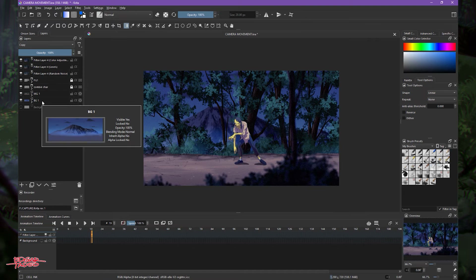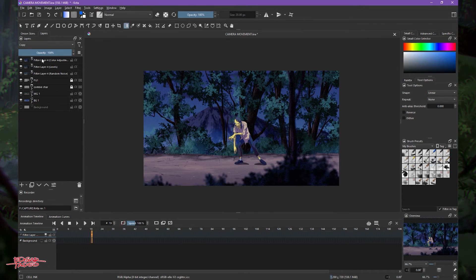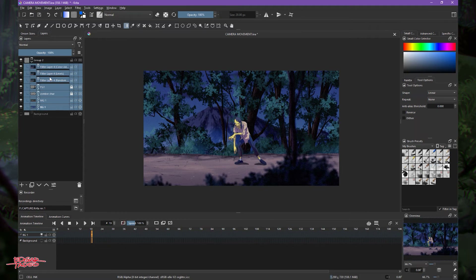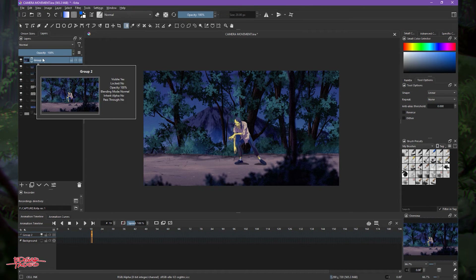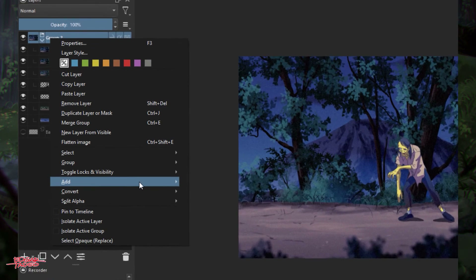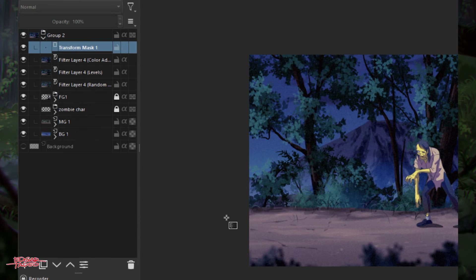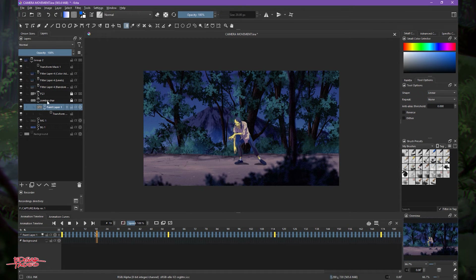The technique here is also the same: we're going to group everything so we can create a zoom-in or zoom-out camera movement. We highlight everything, hold down Shift, select all, group them, then highlight the group again and create a Transform Mask — right-click, Add, Transform Mask.